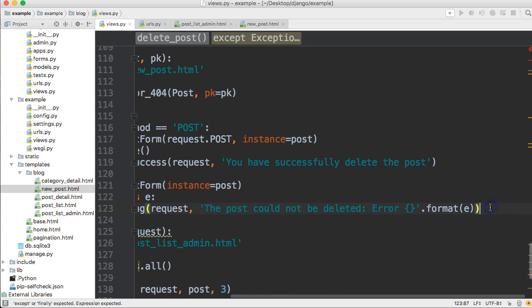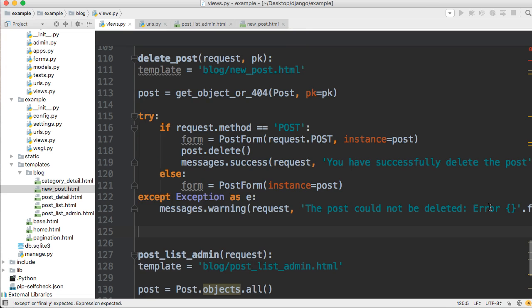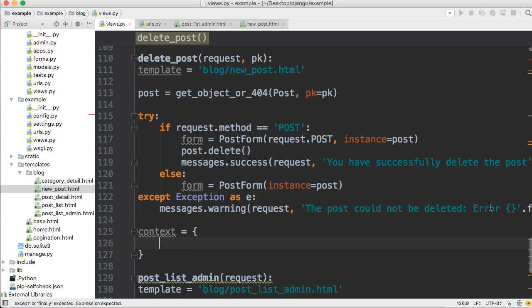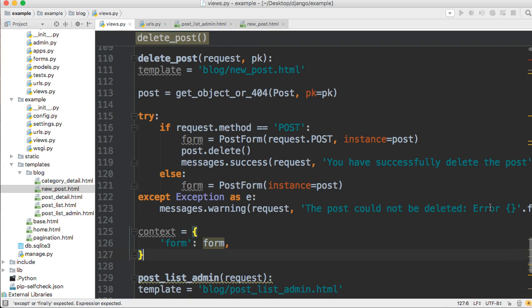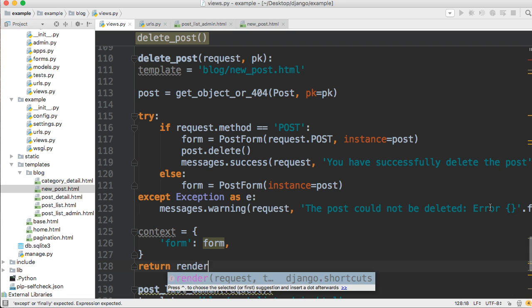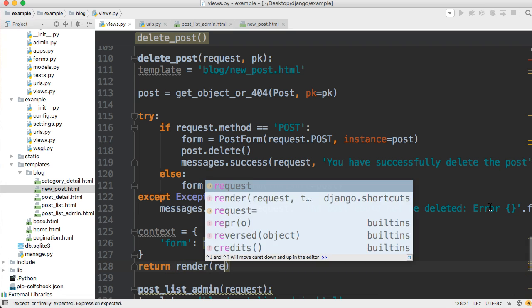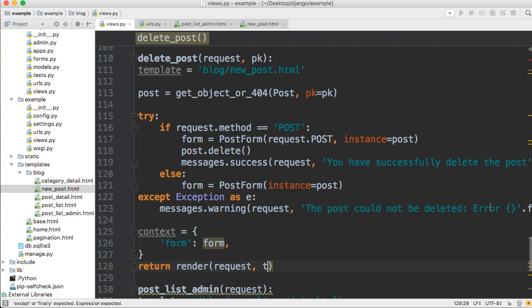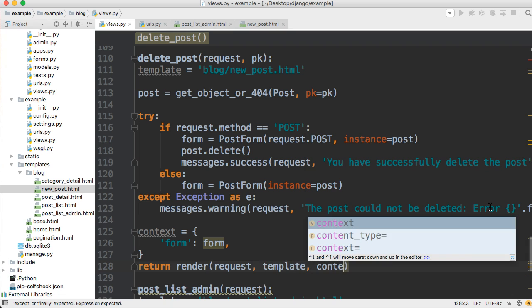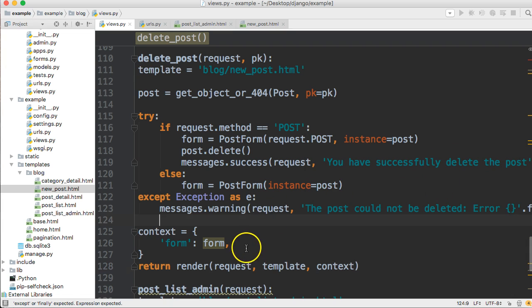Next thing we're going to need is our context variable. So we'll set context equal to a dictionary and the dictionary is going to have form, colon, form. And then we need to return and render our views or return render request template context, just like that.